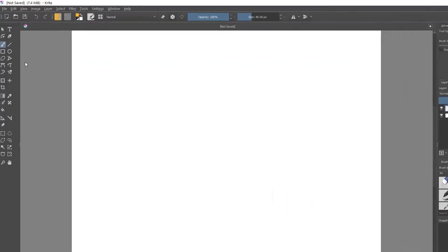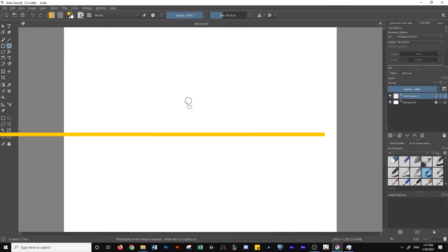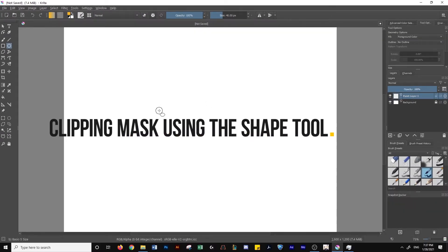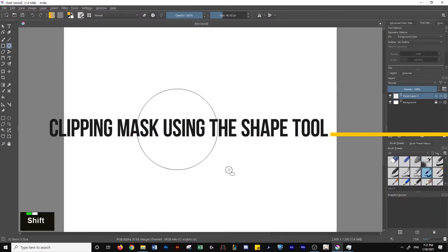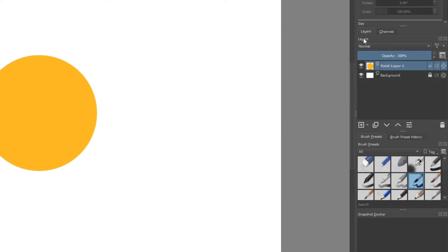I'm going to head over to the shape tool. The first way to create clipping masks is using the shape tool. I'll create my first shape, a nice yellow circle. Next, go to the layers panel on the right and click on new layer.